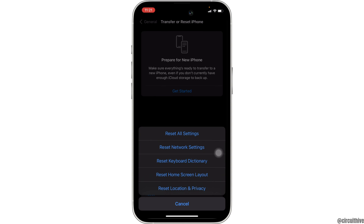Once you reset the settings, it will definitely fix the issue you have been facing on your iOS device, and you'll be good to go. That's all for today — this is simply how you can fix Siri not working or available.